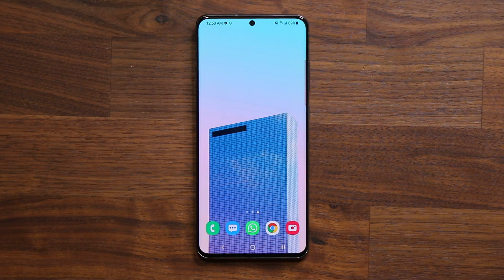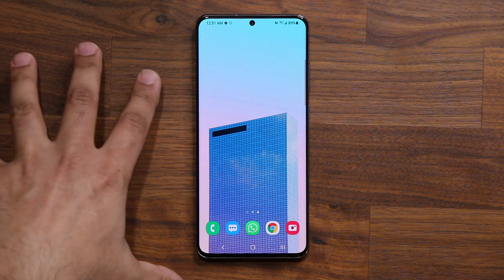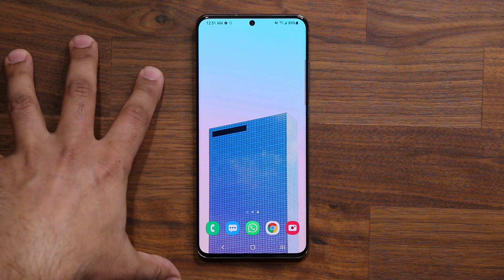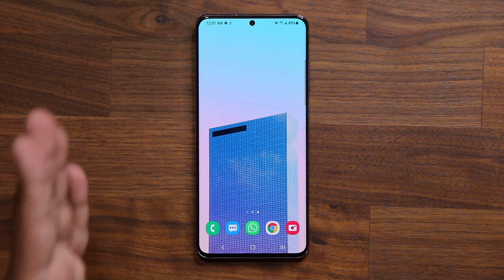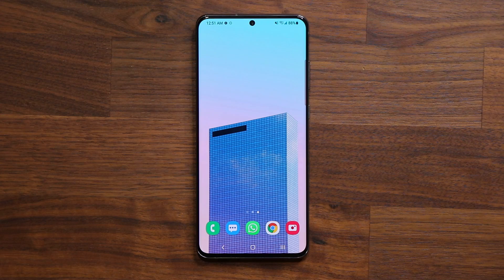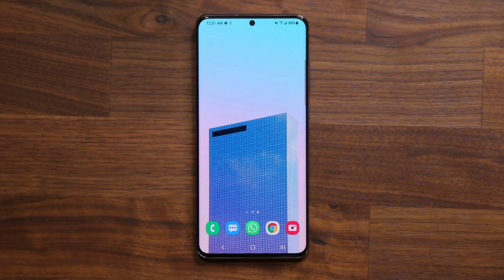That brings us to the end of this video. The S20 Ultra now has One UI 3.1 with a bunch of new features. This happens to be a US unlocked model — you may have already gotten the update, or you'll get it in a couple of days. If you have any questions, comments, or concerns, drop them down below. Have a fantastic day!